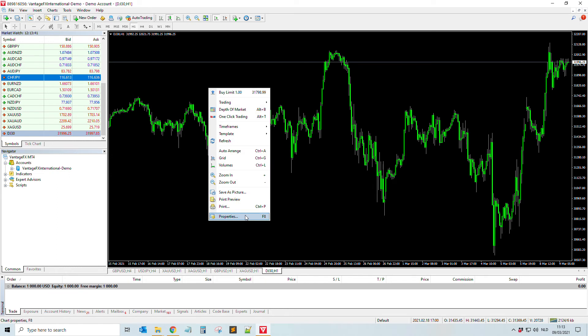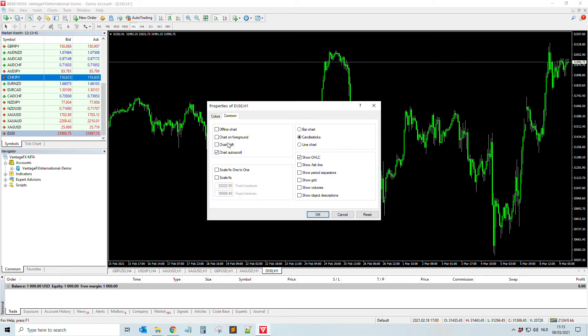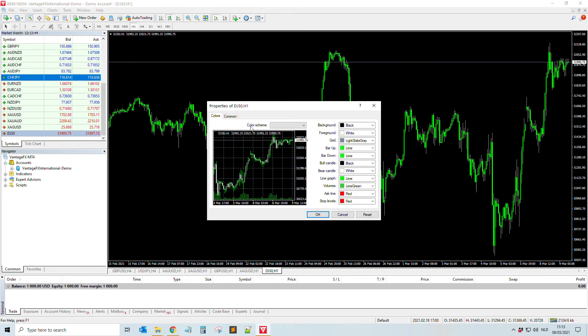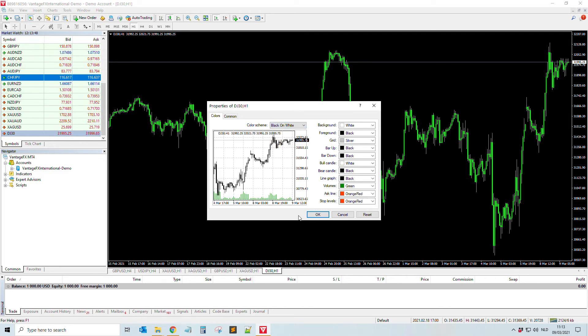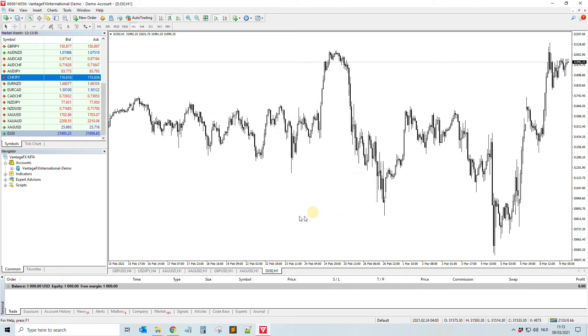If you do not like this color scheme, you can change it. You go to the colors and then here you can select black on white, green on black. I prefer mostly black on white, but this is just me. I like to have it nice and clean.